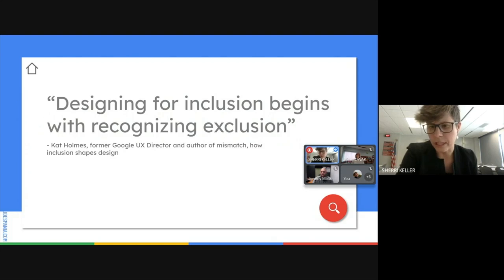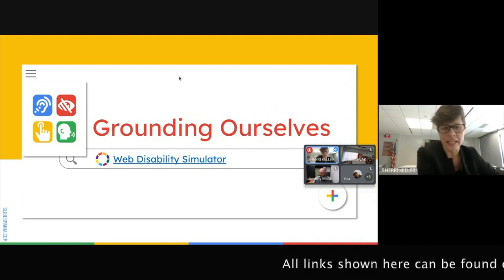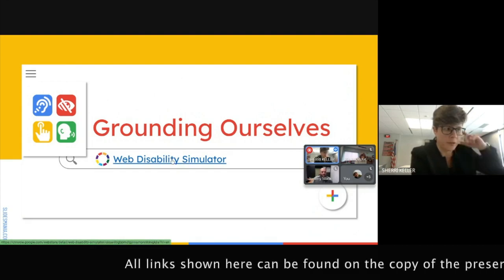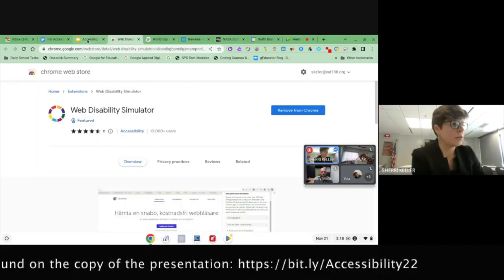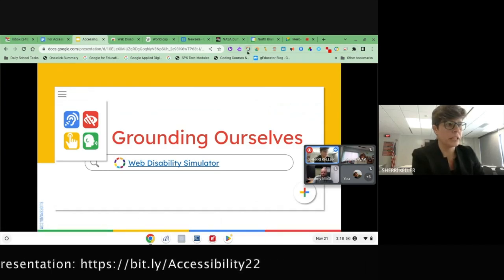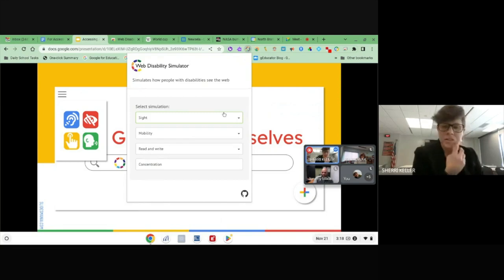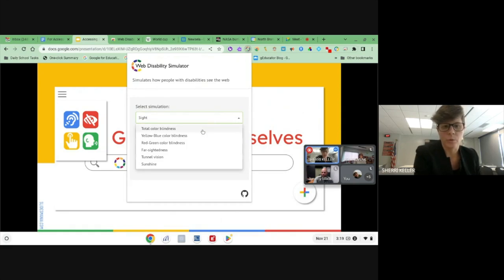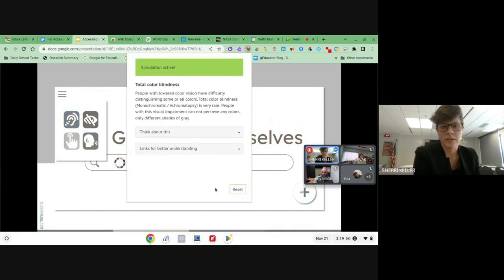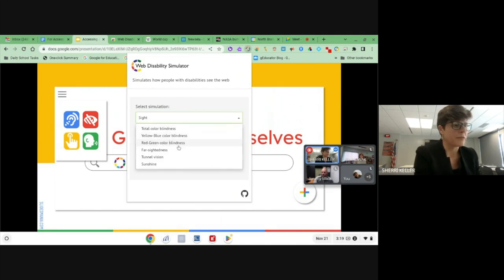If you ever want to experience what it might be like to have some of the disabilities our students face, you can click on the Web Disability Simulator — it's a Chrome extension. Once you download it, it comes up in your Chrome browser and you can choose different things to experiment with. Under sight, they have things like color blindness, and as you select those things your screen will take on what that might look like.